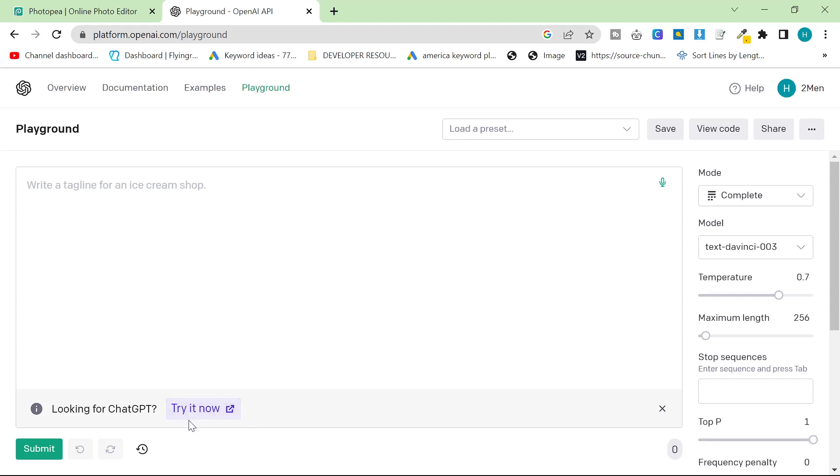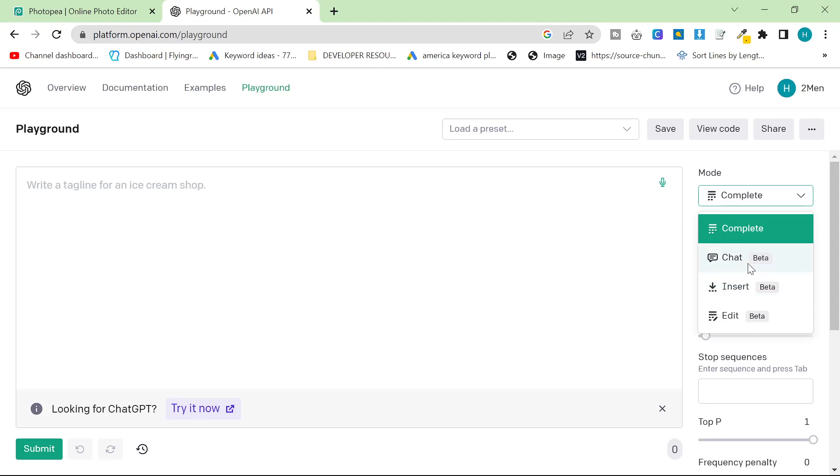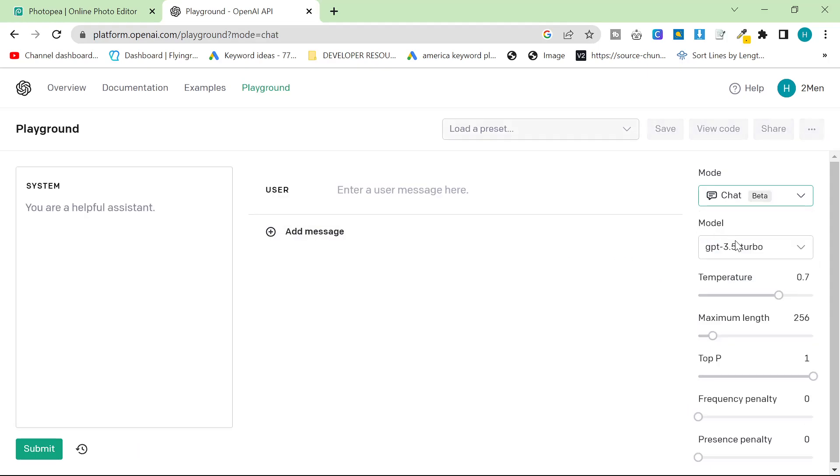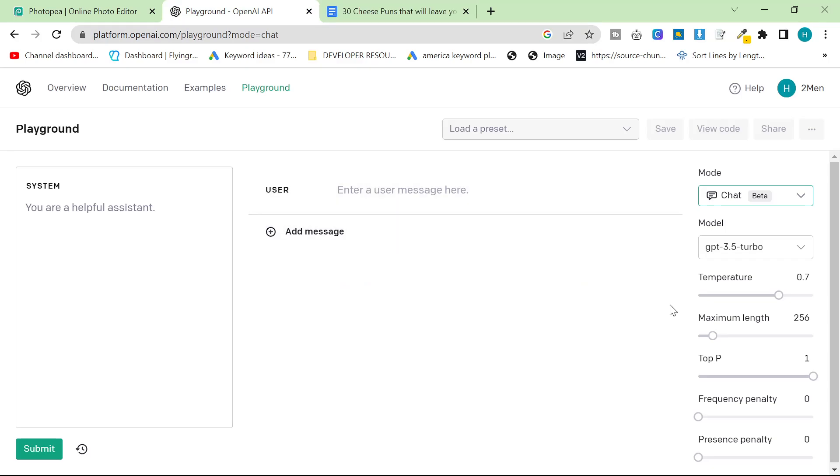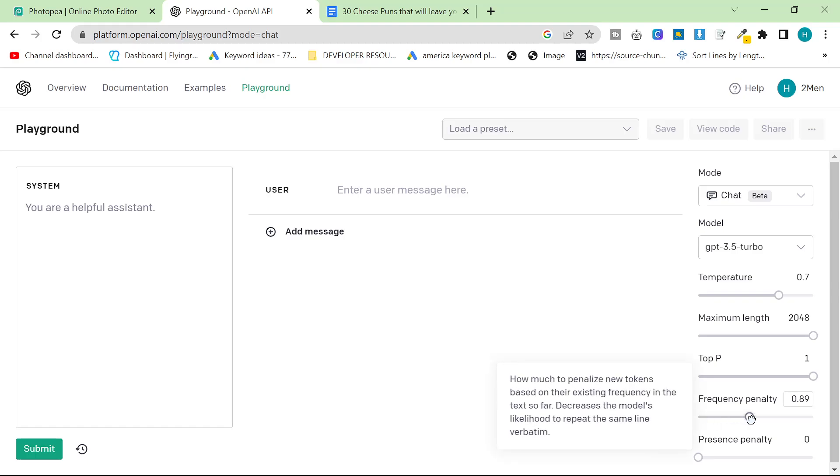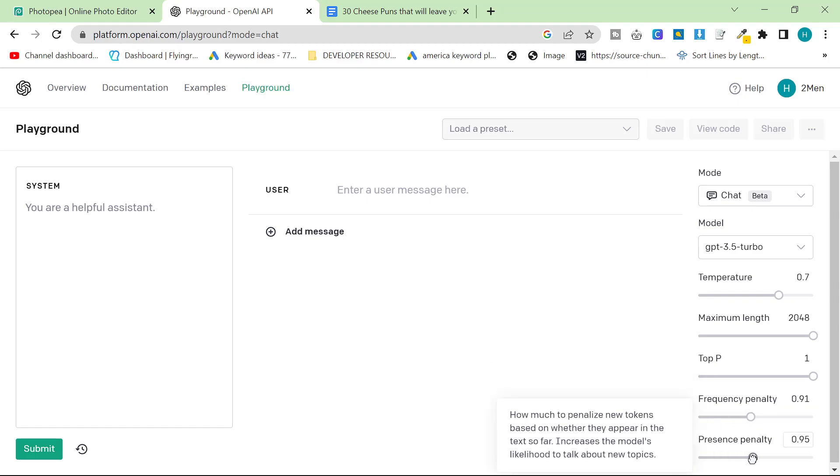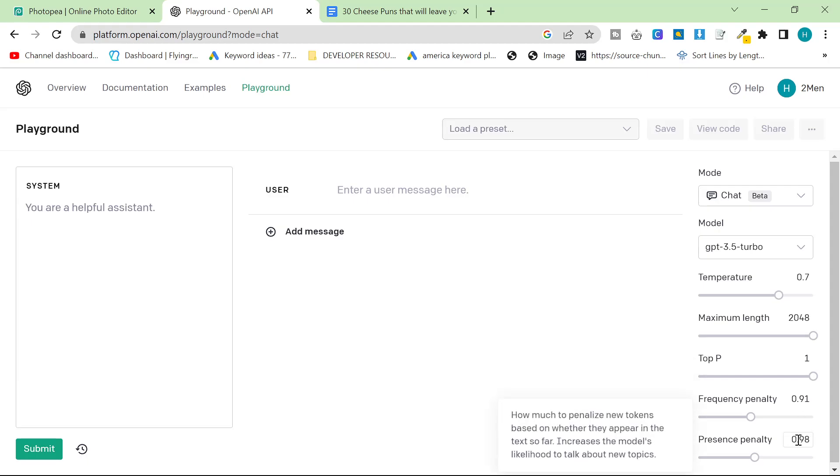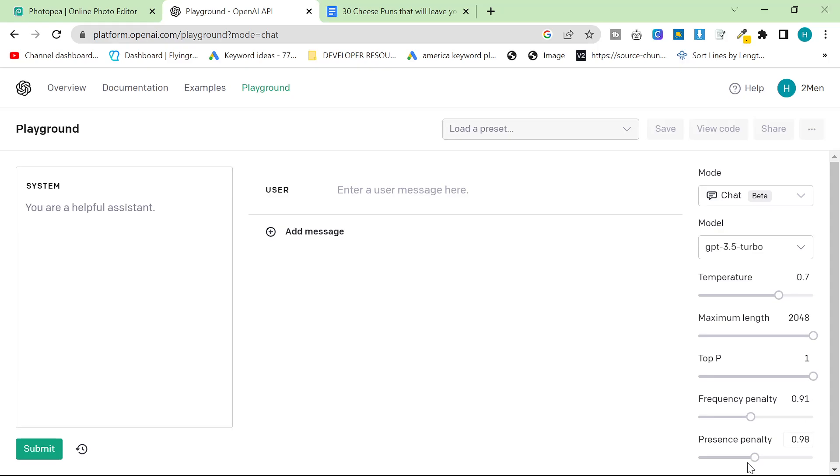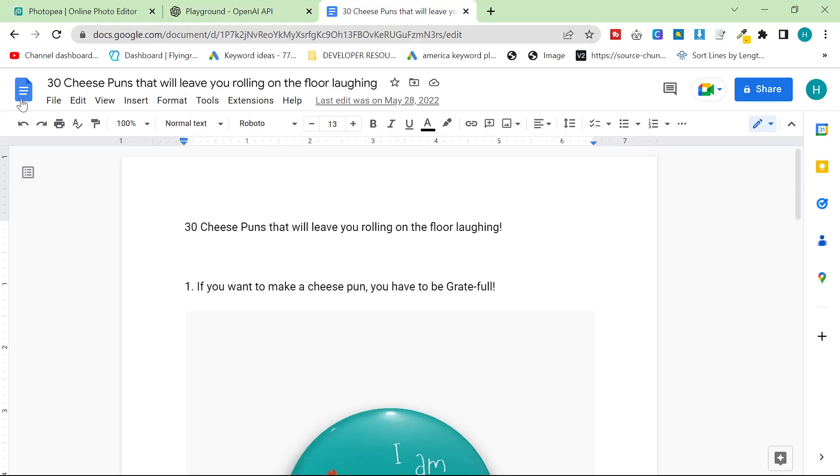Now, it says here looking for ChatGPT, try it now, but you can actually use ChatGPT 3.5 Turbo inside this Playground. This gives us the possibility to do a couple of things, but one of the main things is creating longer content and controlling how repetitive ChatGPT is and whether it uses the same words. So frequency is whether it uses the same words. Presence penalty is pretty much the same thing, but it talks about different topics instead of using different words.